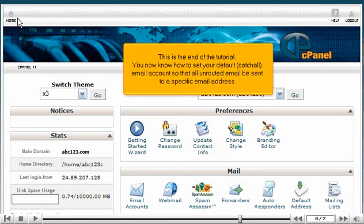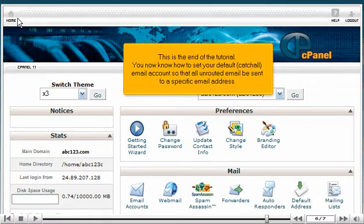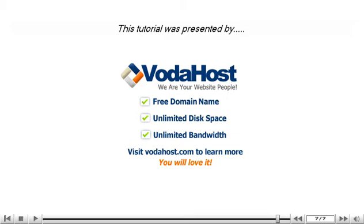This is the end of the tutorial. You now know how to set your default or catch-all email account so that all unrouted email be sent to a specific email address. Thank you for watching our tutorial. Be sure to let us know if you have any questions.